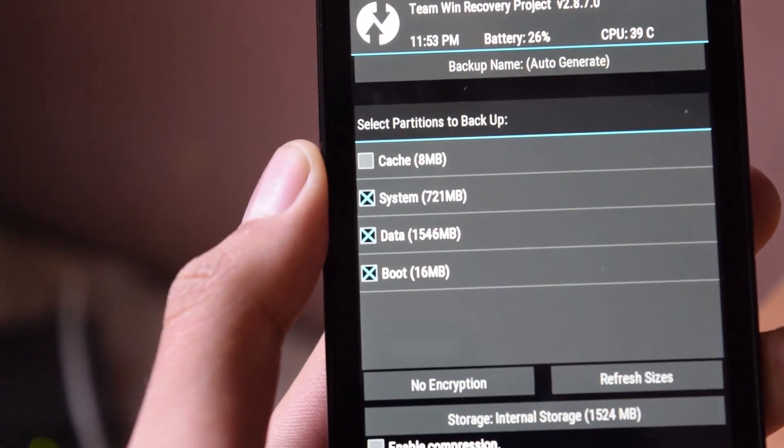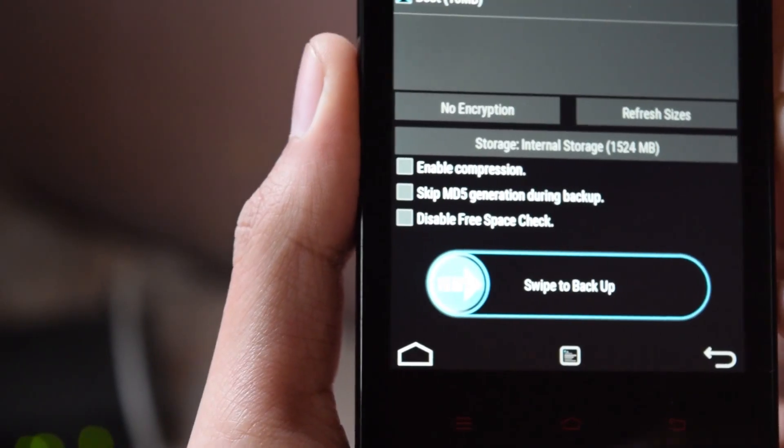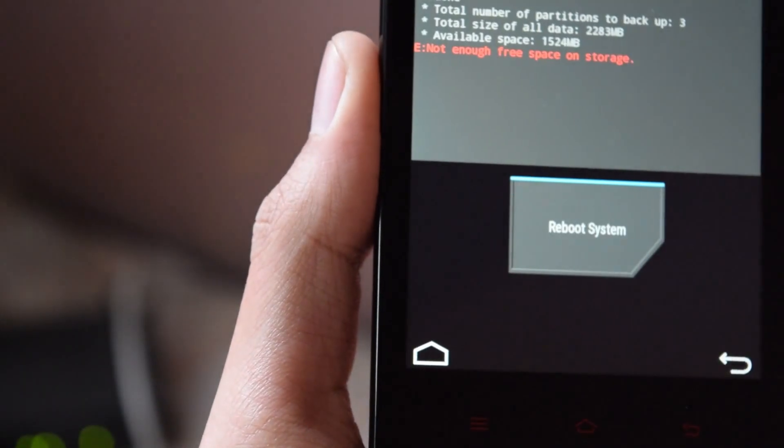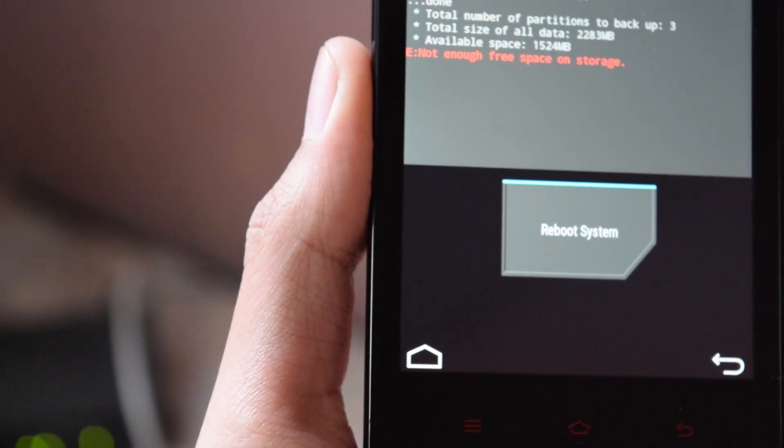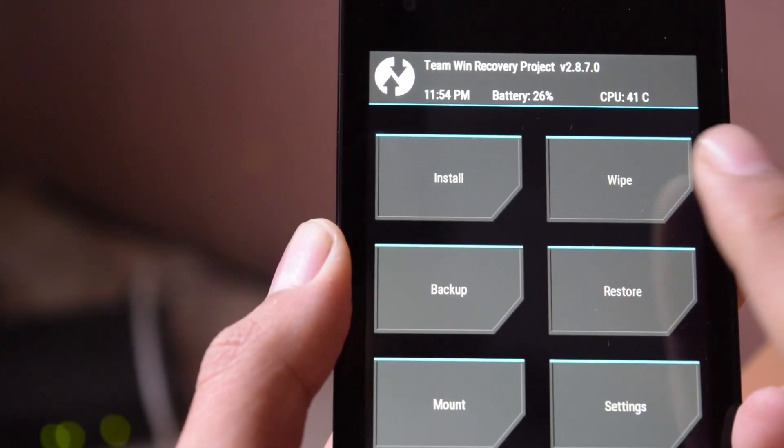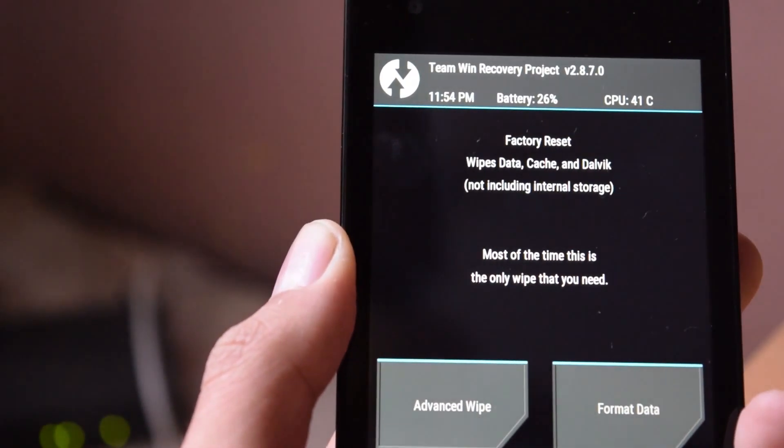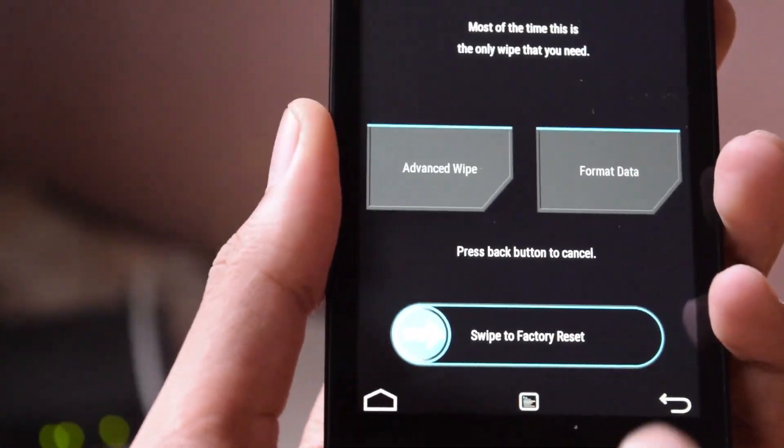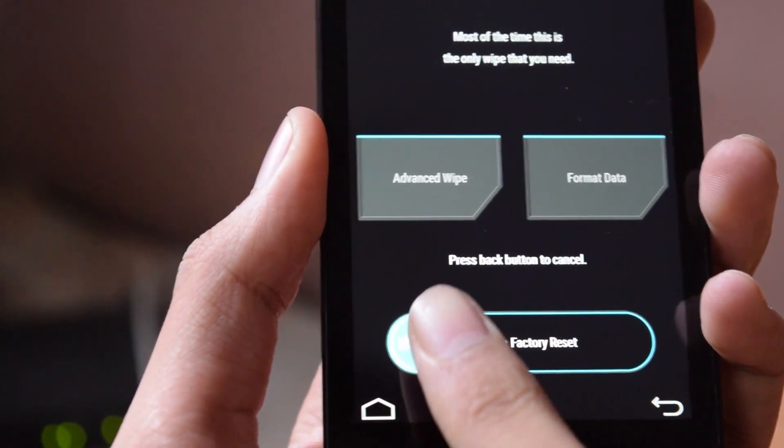So now click on backup and swipe to backup. Once the backup is completed, click the back button and go to wipe. Then swipe to factory reset.